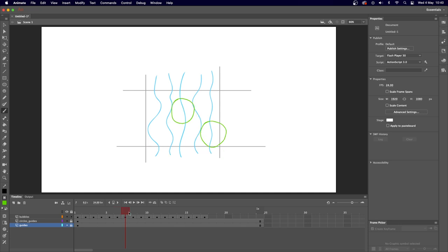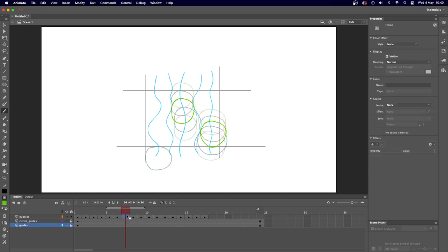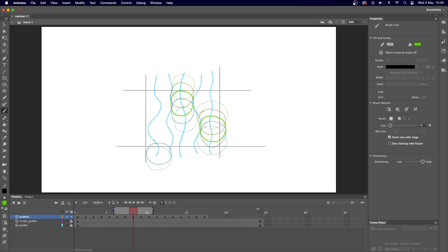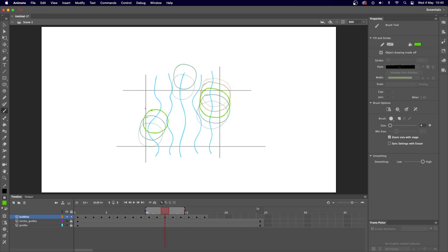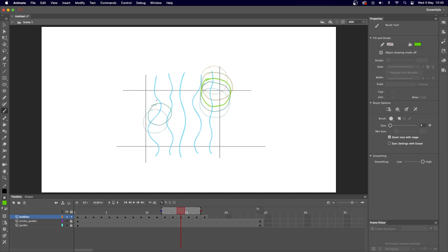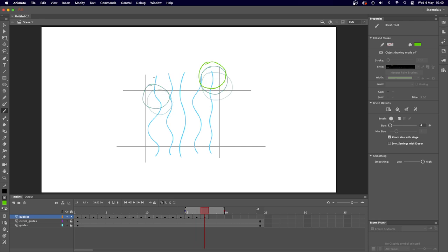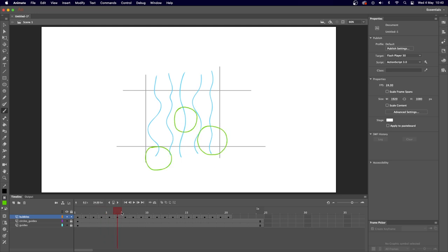I've drawn the next bubble and turned the onion skin back on — just subtly keeping the center of these bubbles following the paths we've drawn. Don't worry if things change as you go along; it's all a learning experience. Try things out, make mistakes, do it again — it's part of the animation process. Now we've got three bubbles.